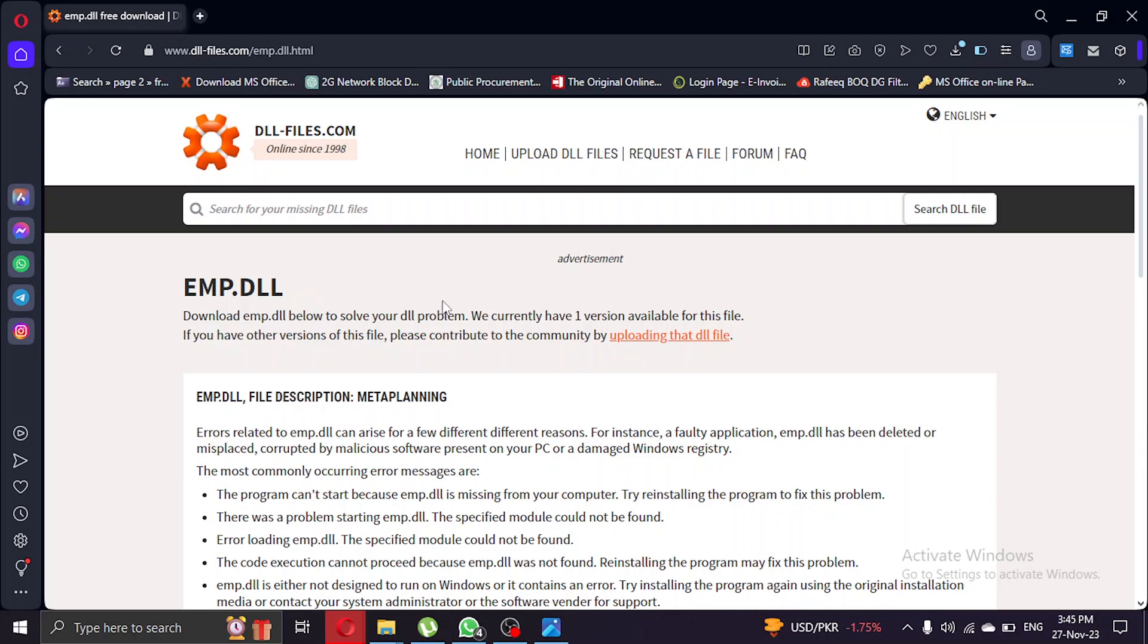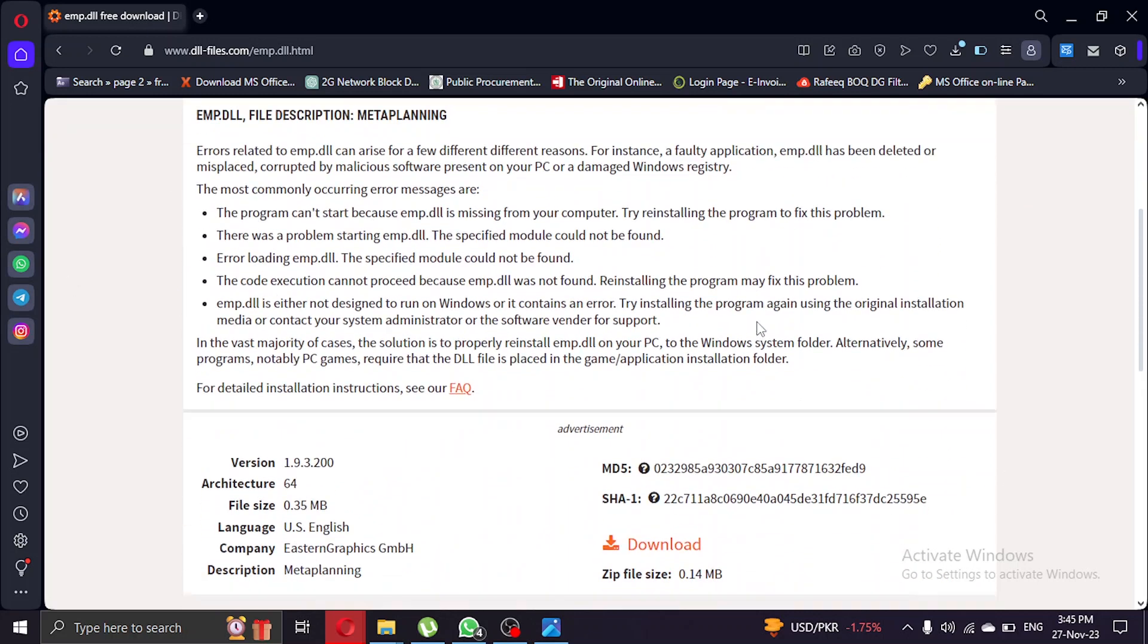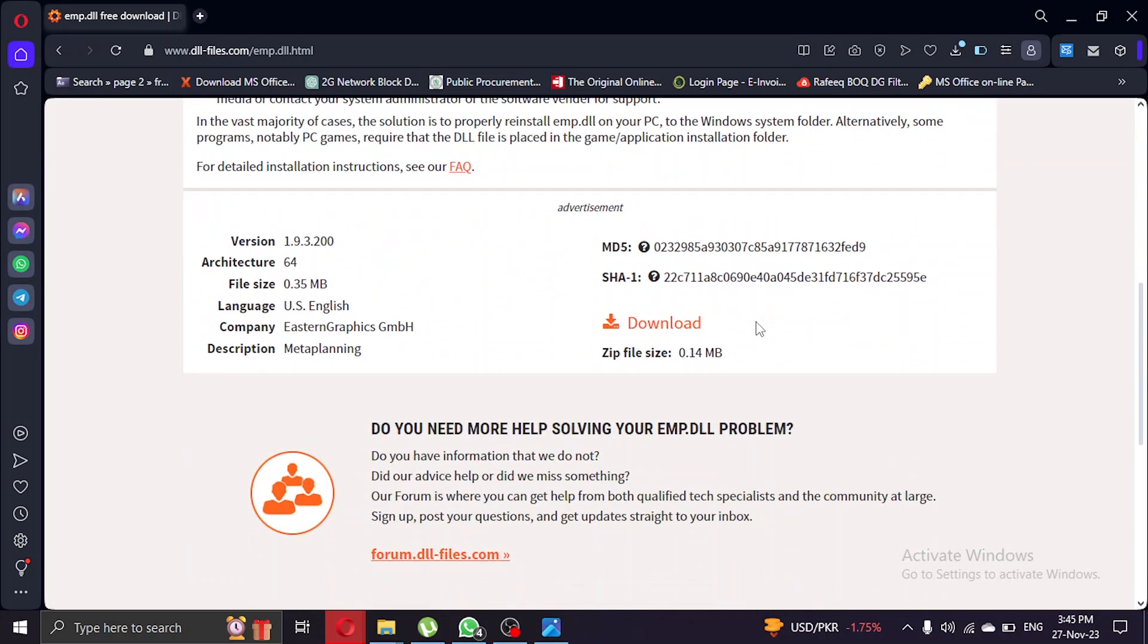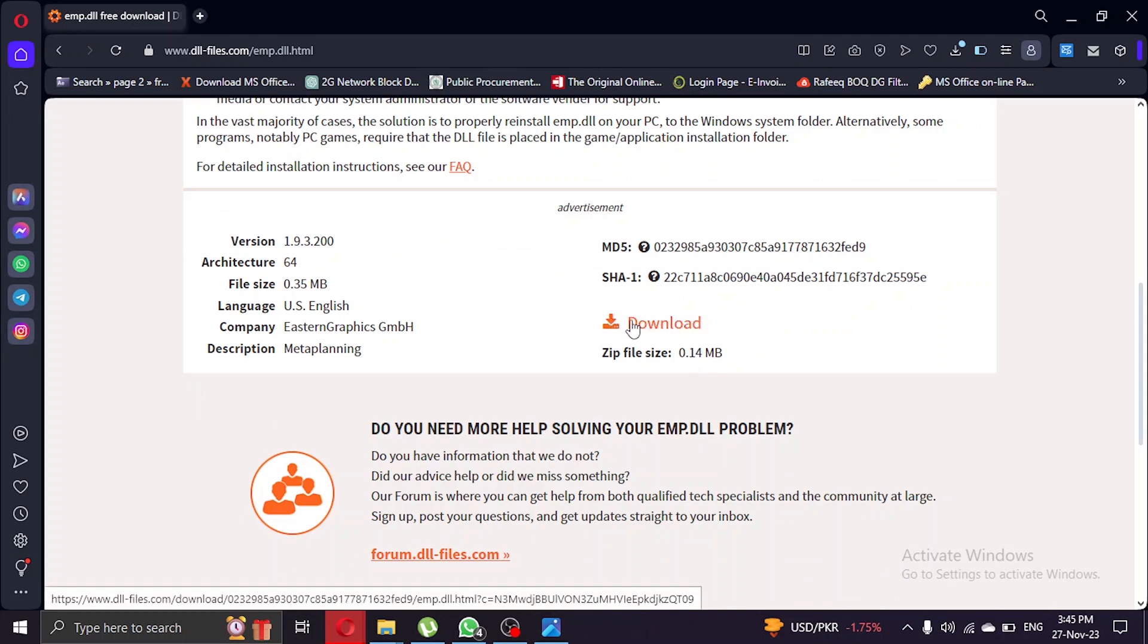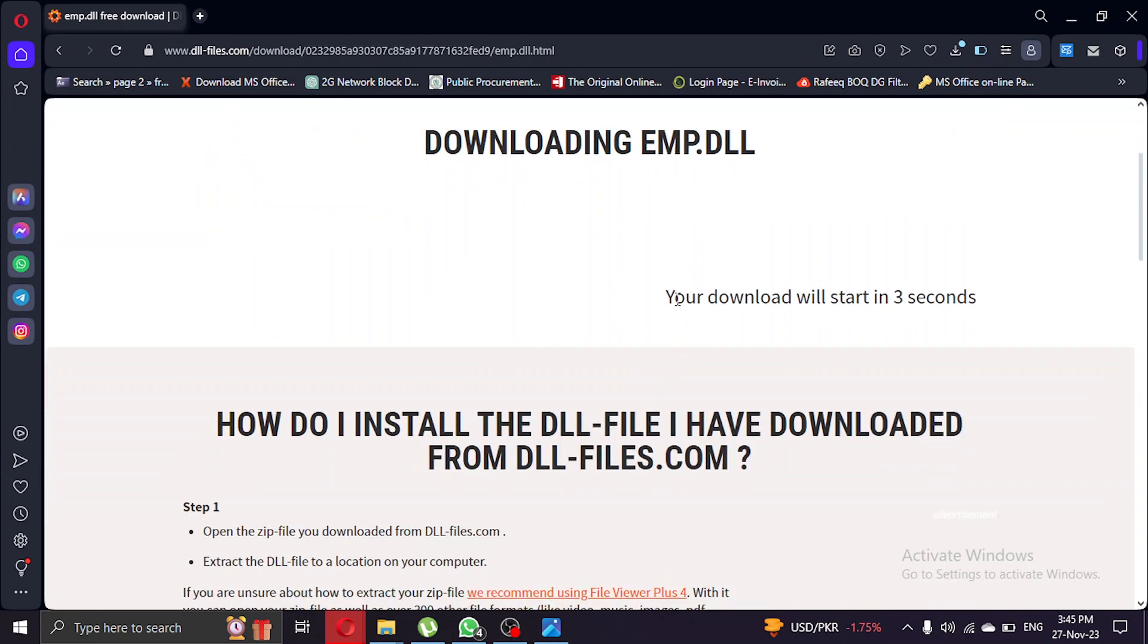What we're gonna do is scroll down and here we can see the download button. Click on that and it will say we have to wait a few seconds.